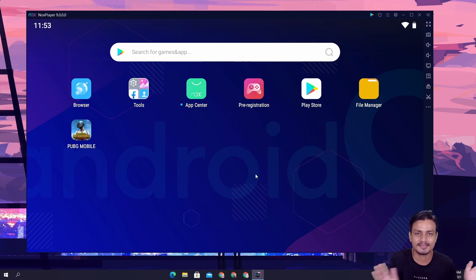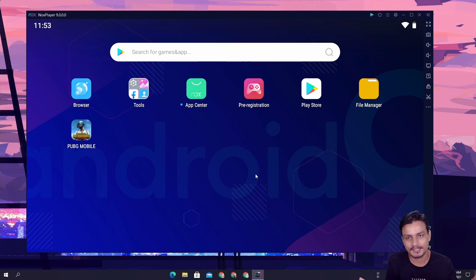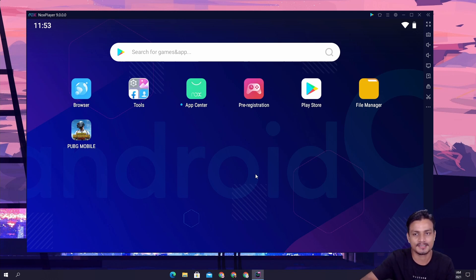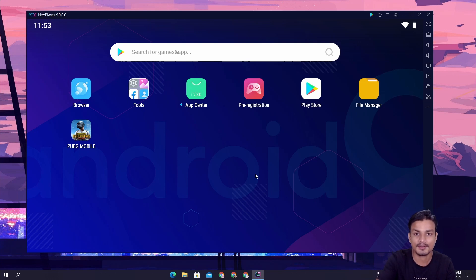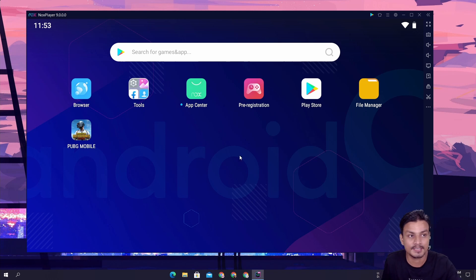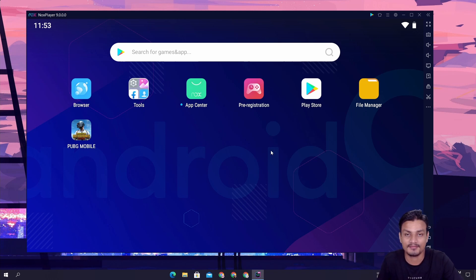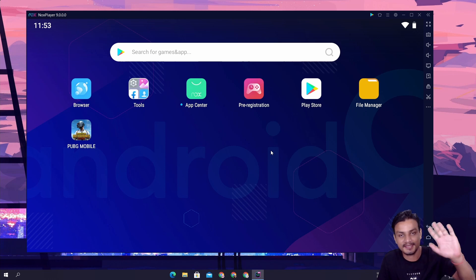That's it. I don't want to take up too much of your time, so I will put a link in the description for the Nox Player 9 website. You can go there, download it, and have fun with your Android 9 emulator. I'll see you in the next one — take care of yourself and have fun, bye!